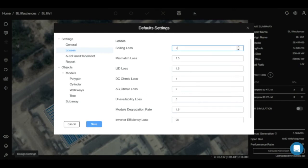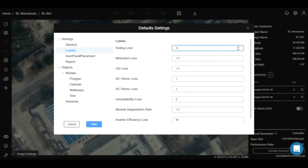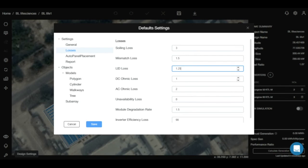For example, let's take the soiling losses to be 3%, the LID losses to be 1.25%, and the OMEG losses to be 0.5%.